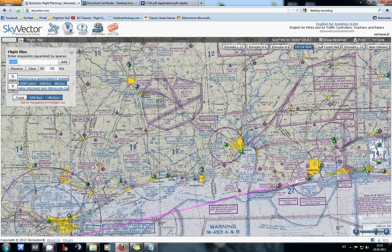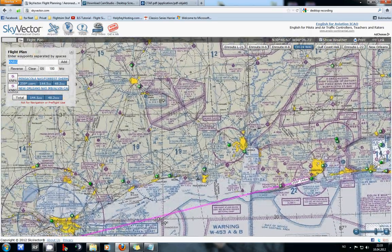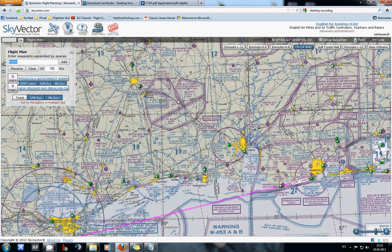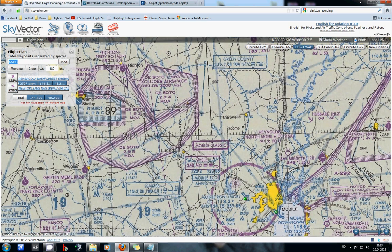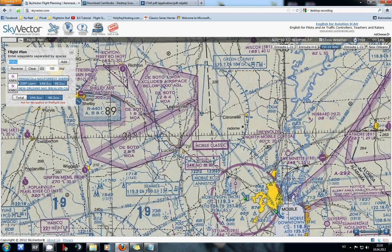We are going to fly around this MOA by using VOR, or we can use the NDB or airport as waypoints. The VOR points are this type of symbol — kind of like a clock shape.